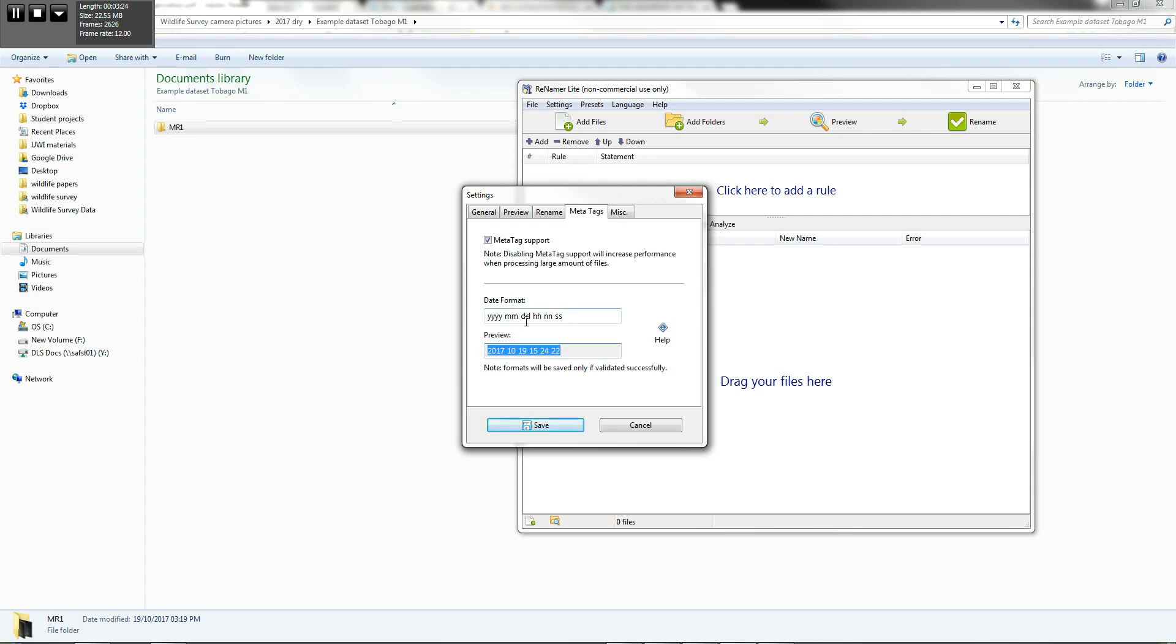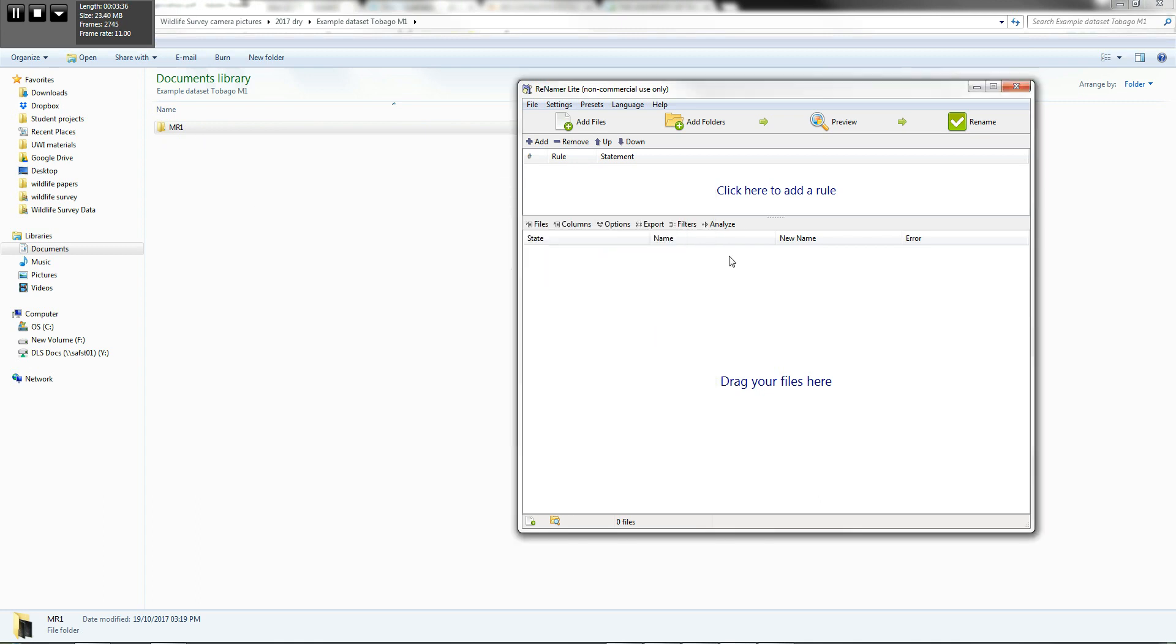Year, month, day, hour, minute, seconds. And that's why we want to change the name of each of the pictures in this MR1 folder too. So we're going to go ahead and save that.